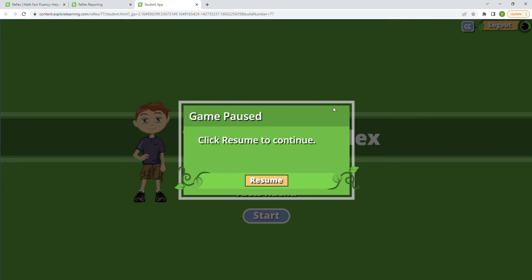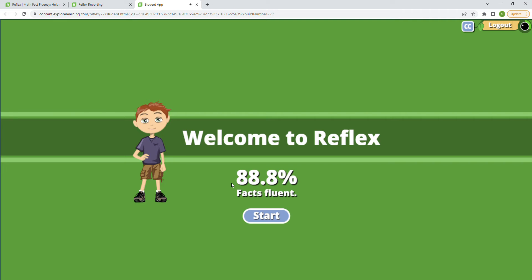Welcome back to Reflex Math. We are going to resume our game. I am 88.8% fluent in the facts, which is adding and subtracting 0 to 10. There's another level which is adding and subtracting 0 to 12, and then multiplication 0 to 12. So I'm going to start here and go directly with Penny's lesson for the day.